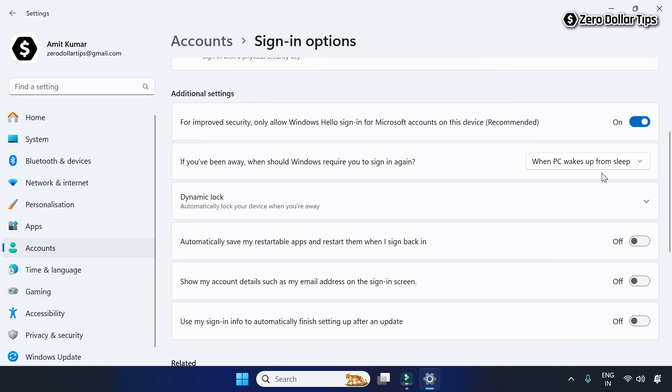Once you select this option, your Windows 11 PC will always ask for the lock screen password upon waking up from sleep. That's it! This is how you can easily change the screen lock time on Windows 11 and control exactly when your screen locks. If you like this video, please subscribe to the channel.